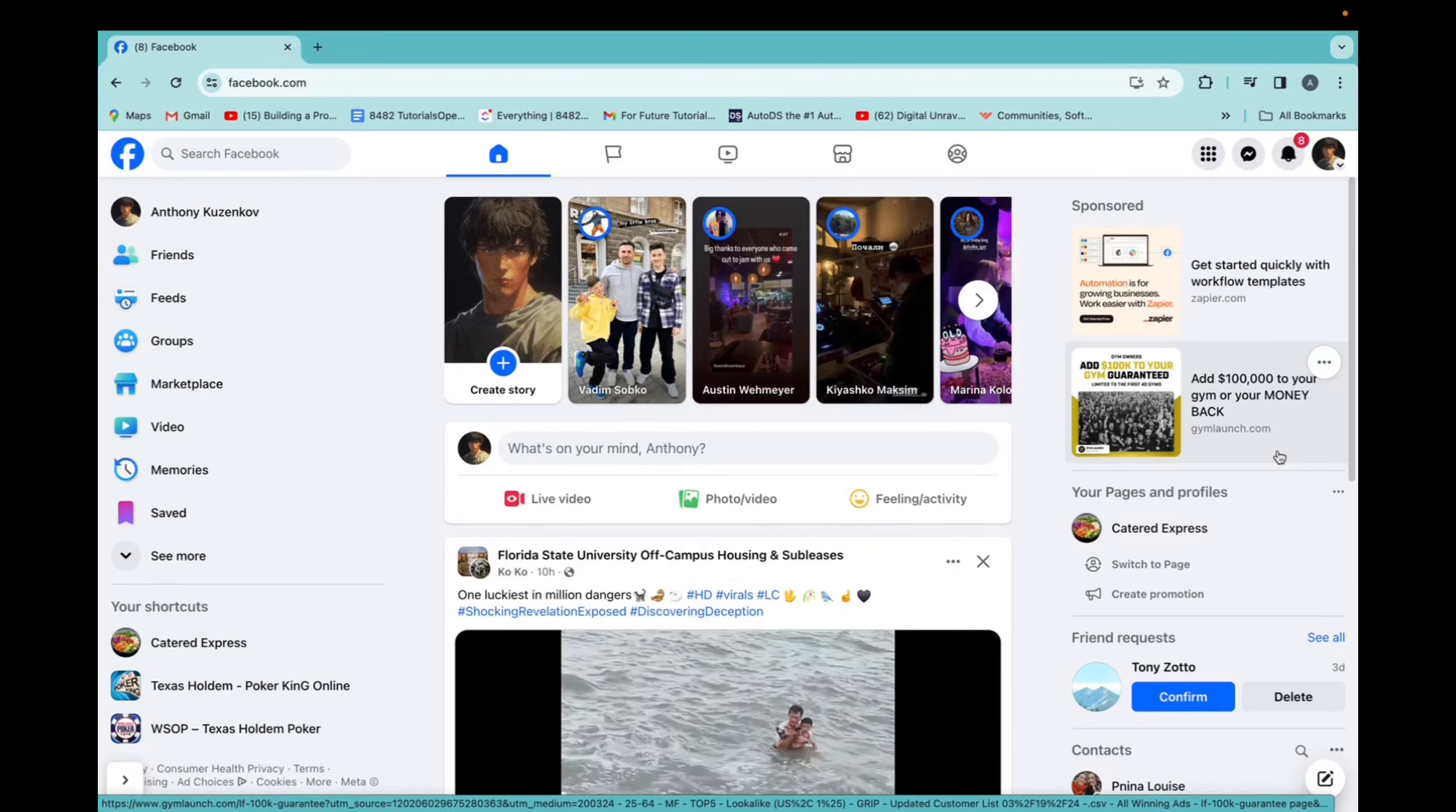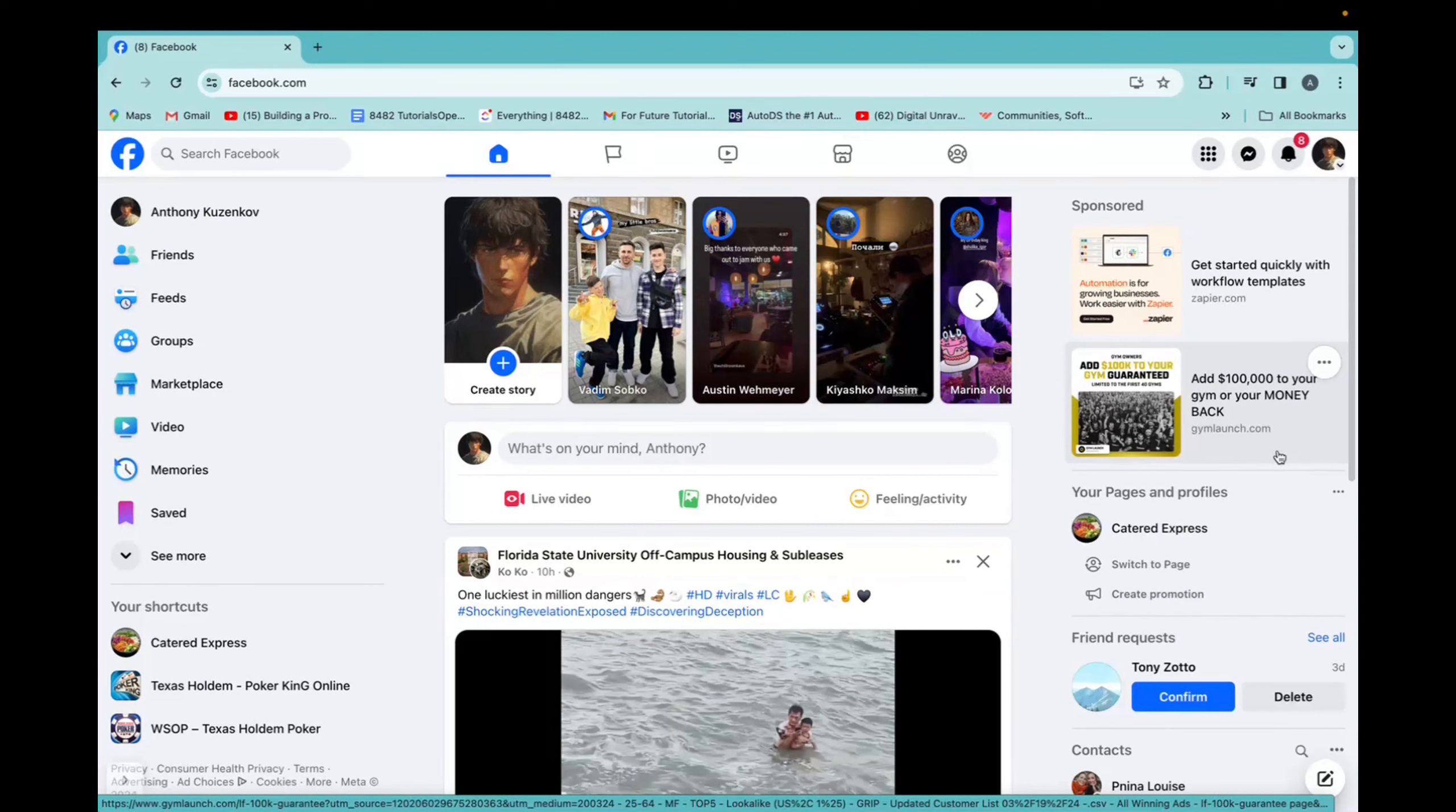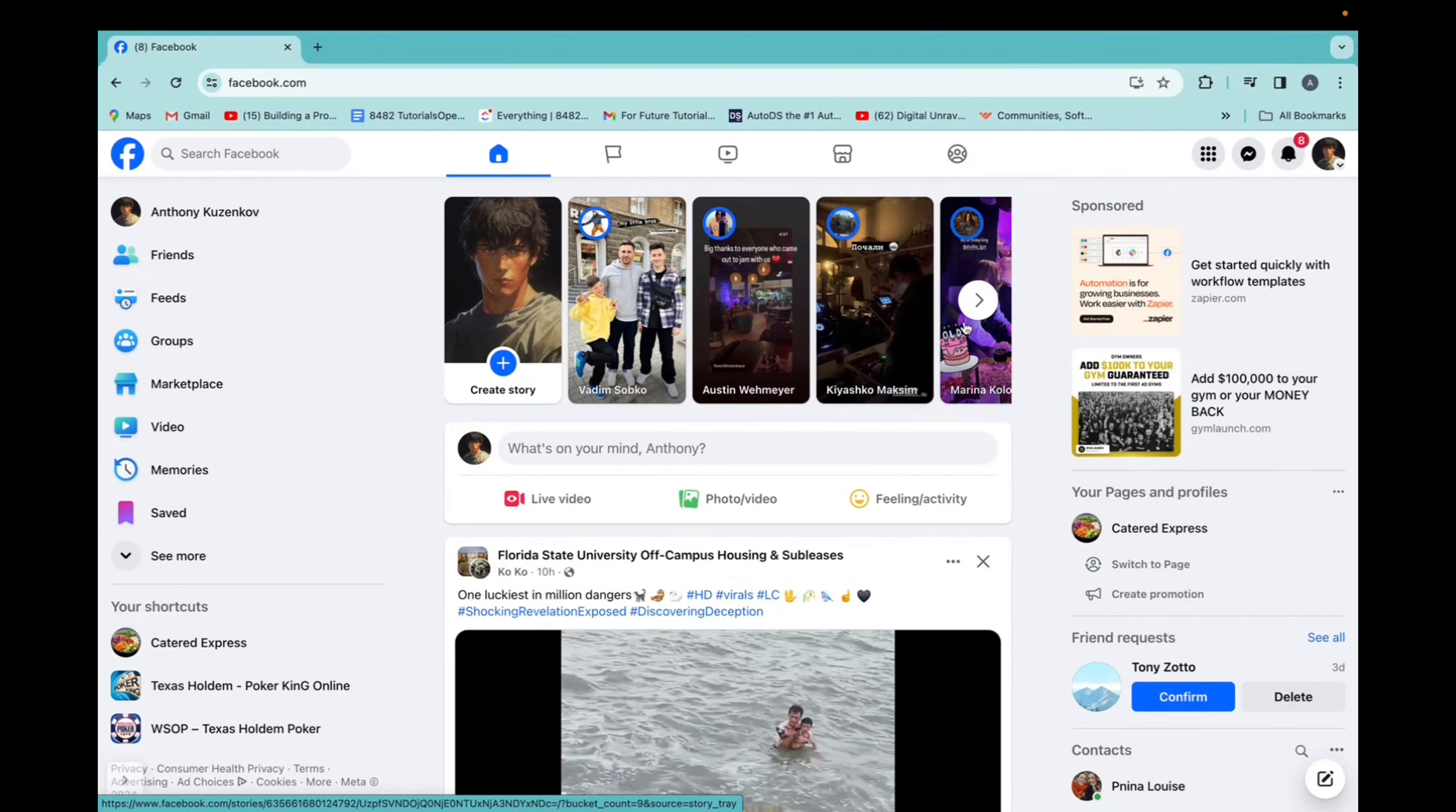Welcome back to 8482 Media. Today, I'm going to quickly show you guys how to send a file or image on Facebook to one of your friends. It's super simple.